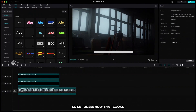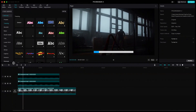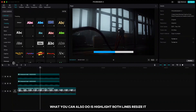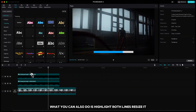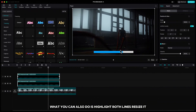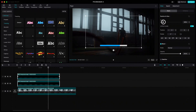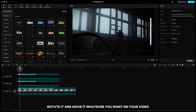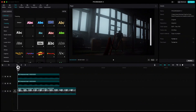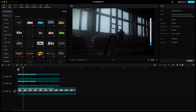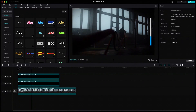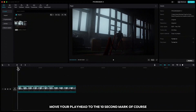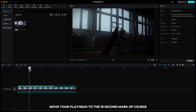Let's see how that looks. You can also highlight both lines, resize, rotate, and move them wherever you want on your video. Let's create our last progress bar — again, move your playhead to the 10-second mark if you want your progress bar to be 10 seconds long.